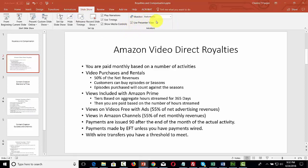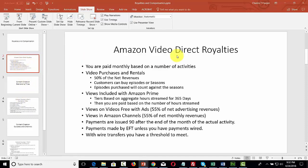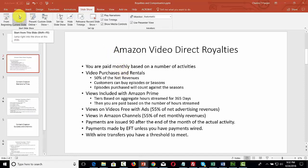Use Presenter View is going to help us, especially if we have two monitors. What we're going to do is go to the slide we're going to start narrating — in this case, the Amazon Video Direct Royalties slide. Before we start the presentation, we're going to click 'From Current Slide,' which starts the PowerPoint from this slide at the very beginning.